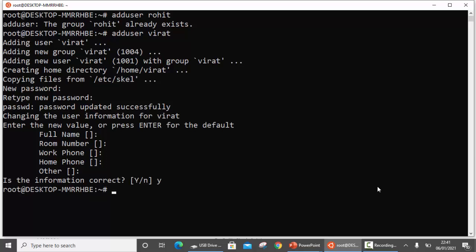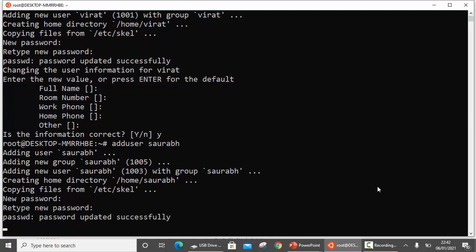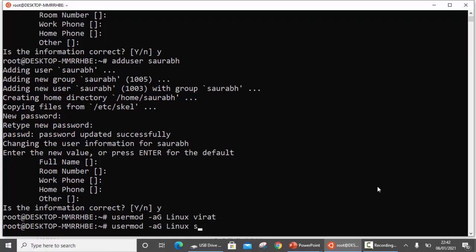The user Virat is now created. My second user is going to be Sorob. So we now have created two users, Virat and Sorob. Next we are going to add these users to the Linux group using the command usermod -aG, where the group is Linux, adding Virat and then Sorob.